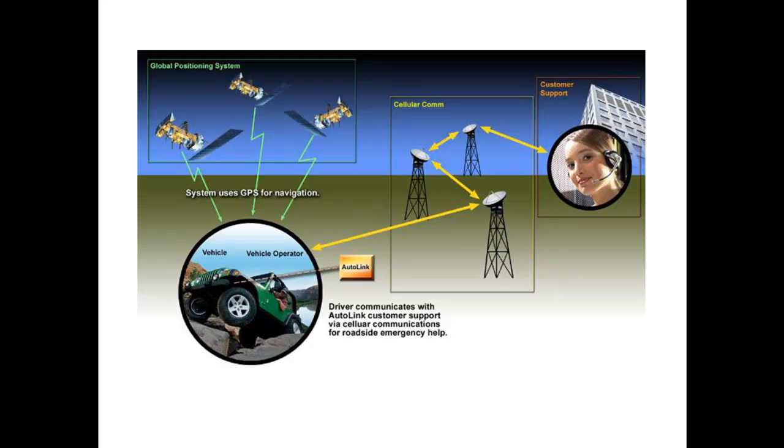In this section, we will use a sample database for the Autolink system to provide an overview of Core and its features. This diagram provides a high-level view of the system we will use throughout this Guided Tour. You may find it helpful to refer back to this diagram as you build the system structure. It is found on page 5 of the Guided Tour document. The Autolink system provides emergency support for the driver and passengers of an Autolink equipped motor vehicle. The system uses GPS to provide current navigation and vehicle location information to the occupants. In the event of an accident, Autolink automatically contacts Autolink's customer support via cellular communications to request roadside emergency help. Customer support transmits vehicle location information received from the Autolink vehicle unit to appropriate emergency response support.